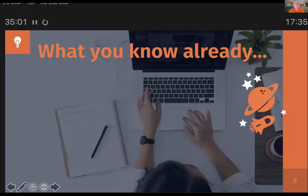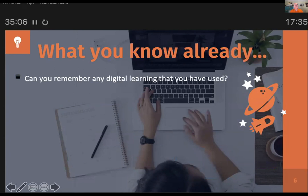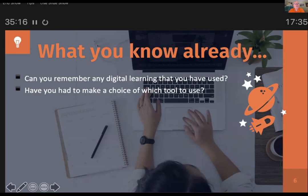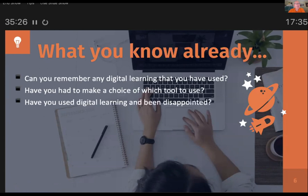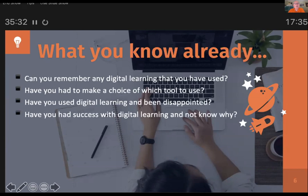What you may already know: can you remember any digital learning that you've used in the past? We've all used it. Most of us have probably built it. Keep that in mind as we go through the session. Have you made a choice of which tool to use? Have you been in a position where you're advising the client or choosing for yourself what tool you might use? Have you used digital learning and been disappointed? And have you had success with digital learning and not really known why? Keep these in the back of your mind as we go through the demos and presentations.